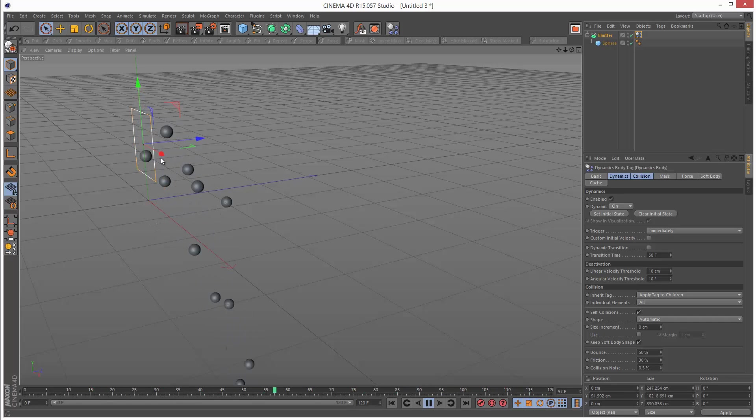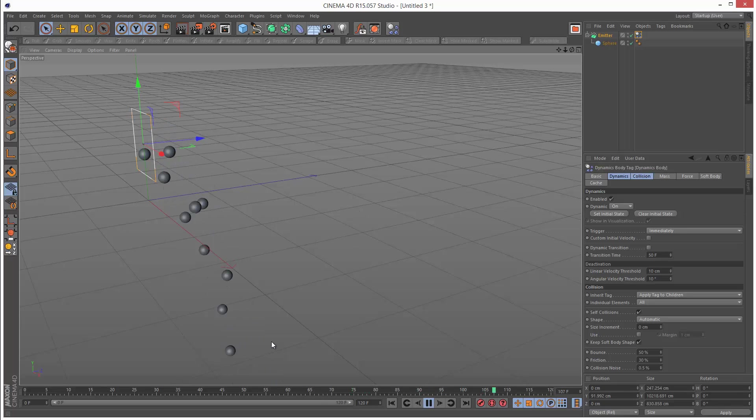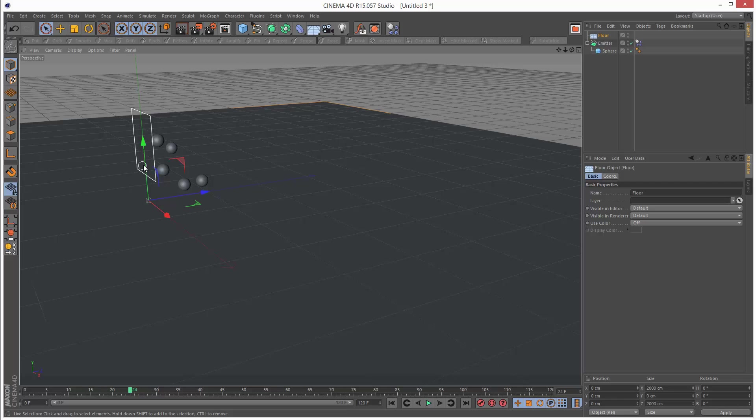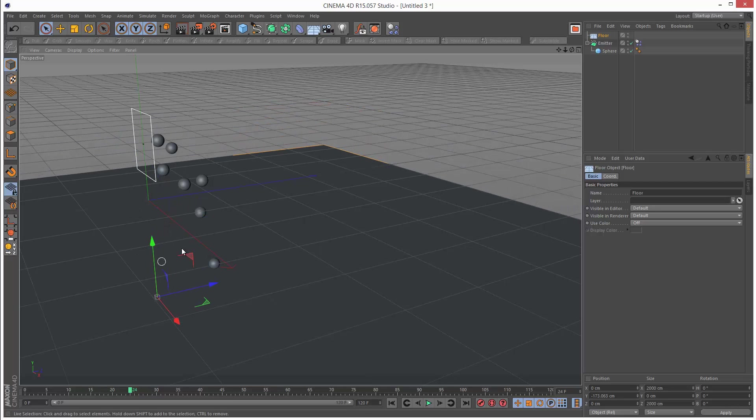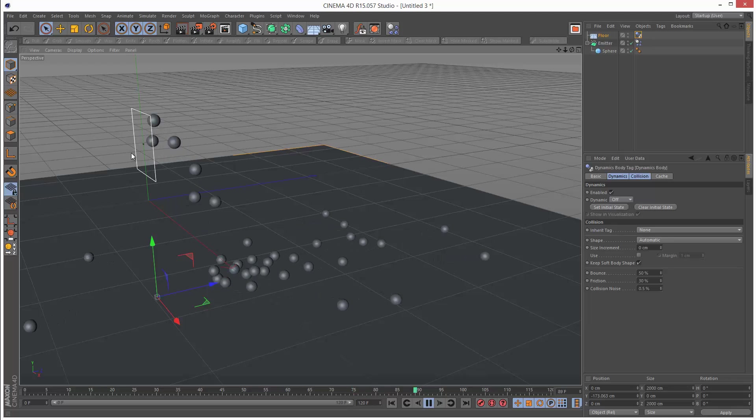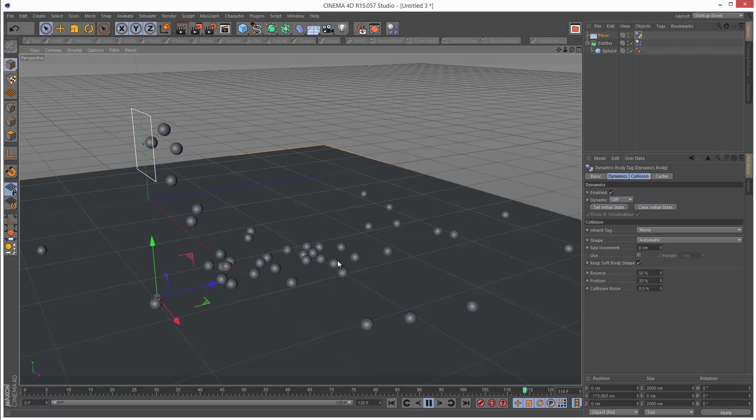Basically spheres getting emitted and then gravity pulling them down. So if I create a floor object and add a simulation tag to it, I've got a shortcut here. We can see the balls bouncing off the ground.